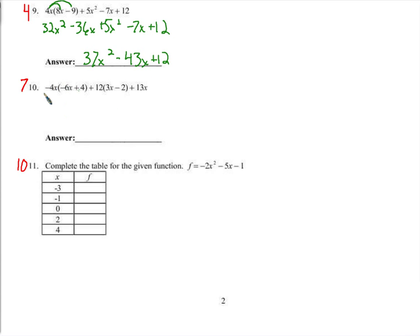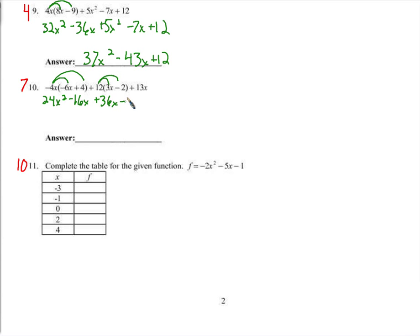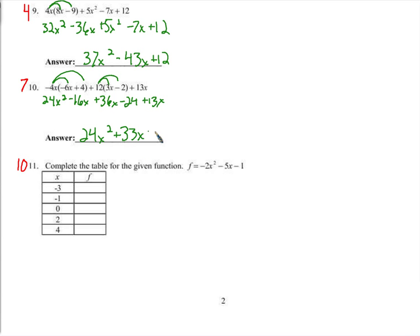Here we have to distribute a negative 4x, and here we distribute 12 — so we have two different distributions. A negative times a negative is a positive 24x squared. Negative 4x times 4 is negative 16x. 12 times 3x is 36x. 12 times negative 2 is negative 24, plus 13x. So: 24x squared, negative 16x plus 36x is 20x, plus 13x is 33x, minus 24.